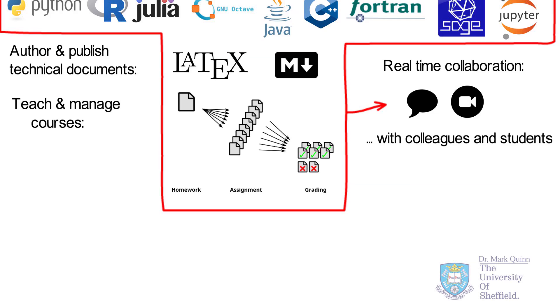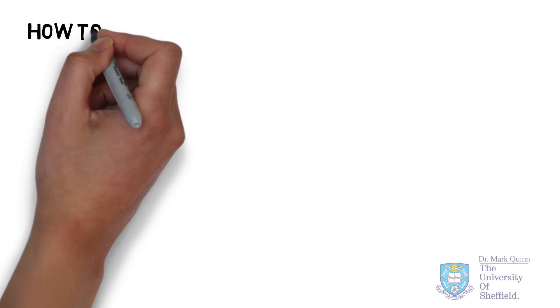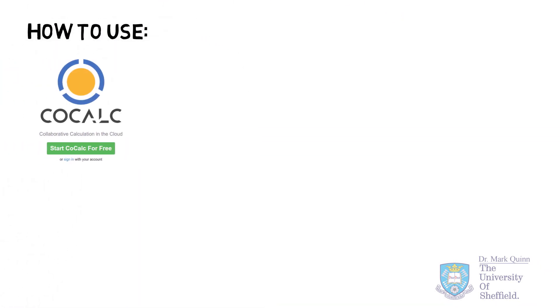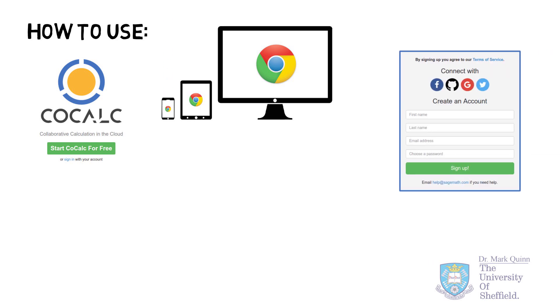To start using CoCalc, you simply go online to cocalc.com. As a website, of course, you can access this from a desktop to a tablet to even a mobile phone. And Google Chrome is the recommended browser to use.